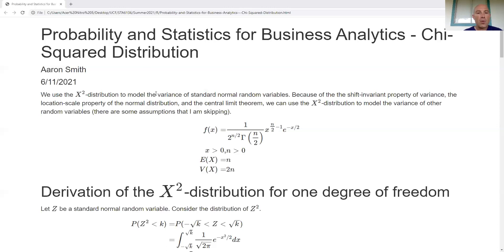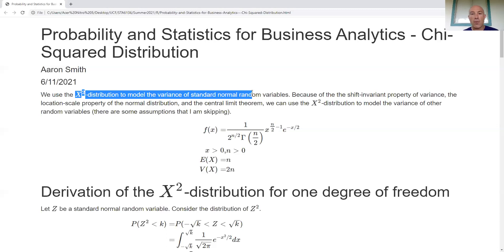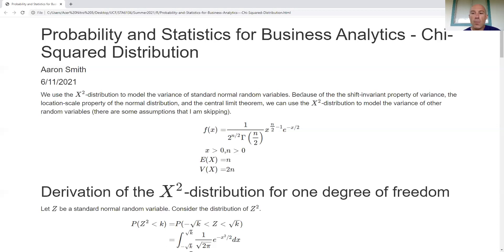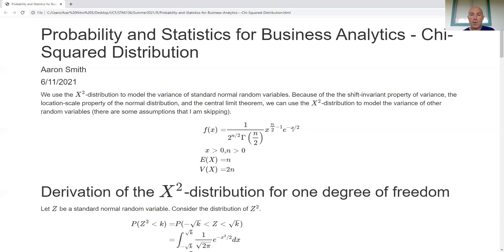The chi-square distribution is used to model the sample variance of standard normal random variables. If you look at the kernel of the distribution — the part where you get rid of the constant and look at only where variables occur — you can see x to the power of something and e to the power of one divided by a constant. That looks a lot like a gamma distribution, and you'd be right. The chi-square distribution is a special example of the gamma distribution, so all the special properties of gamma come to bear as well.